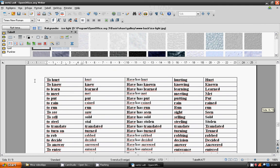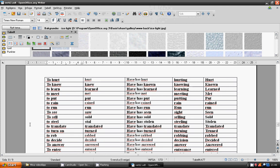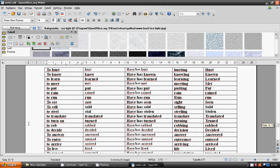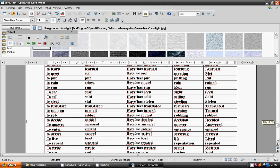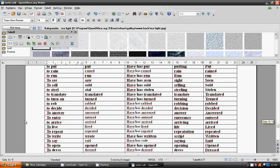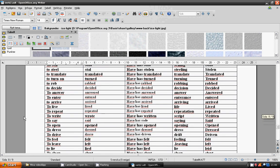To rain, to run, to see, to sell, to steal, to translate, to turn on, to rob, to decide, to answer, to enter, to arrive, to leave, to repeat, to ride, to say, to open, to dress.